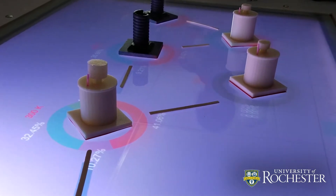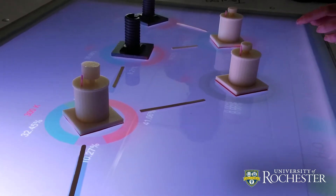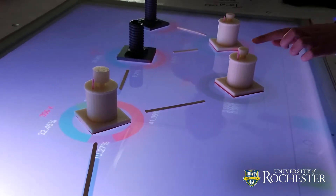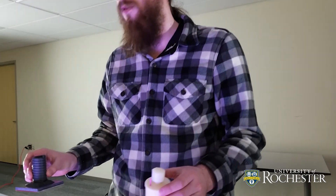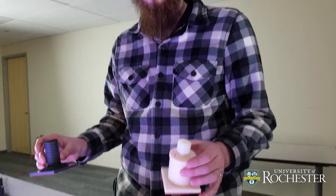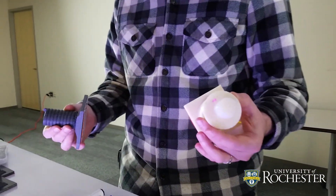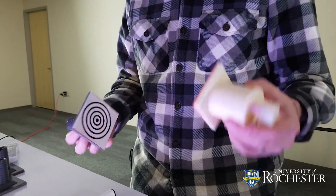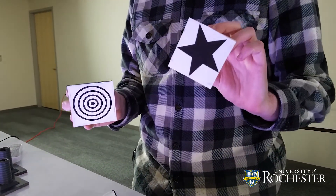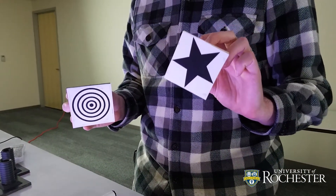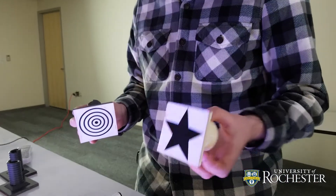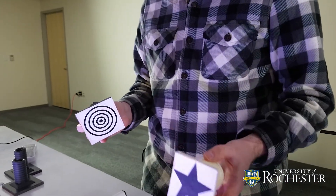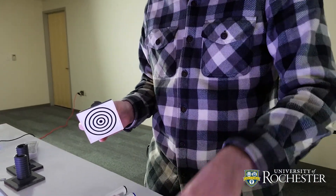This is our augmented reality table, and it uses computer vision to recognize objects. We have two types of objects that represent two different chemical reactors. This is a CSTR. This is a PFR. On the bottom, they have two different symbols, and all of the ones of the same type have the same symbol so that the computer can recognize them.